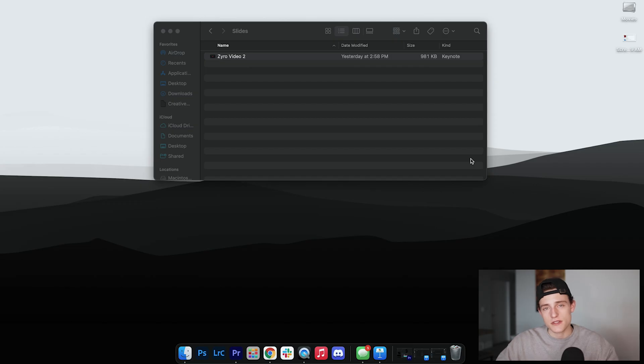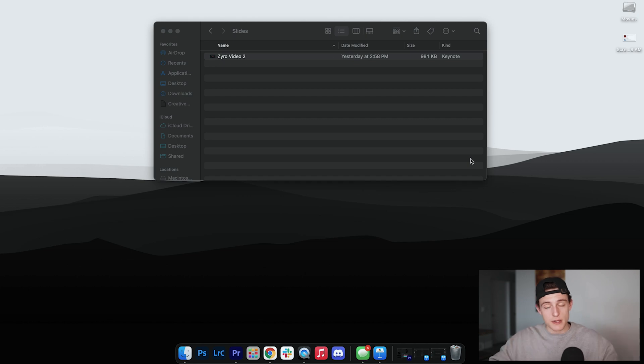That's pretty much it for part one of three of this video series on how to create your own author website through Zyro. I showed you how to create the home page and the library page. In part two we'll go over how to create your author bio page — your 'About Us' page — and then a freebie offer page where people can sign up and receive a free book. Part two will be coming out next week.